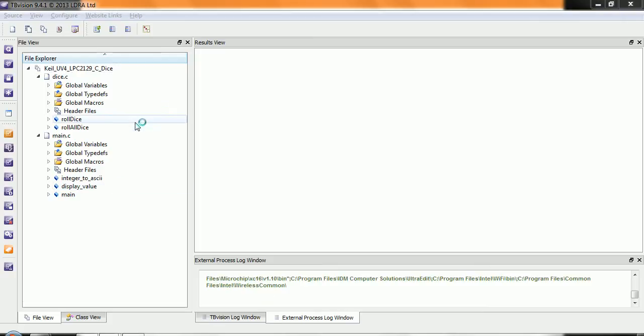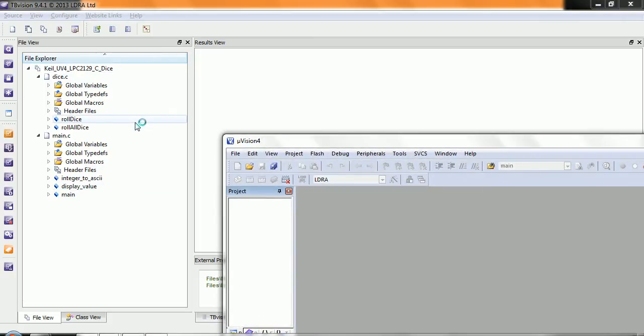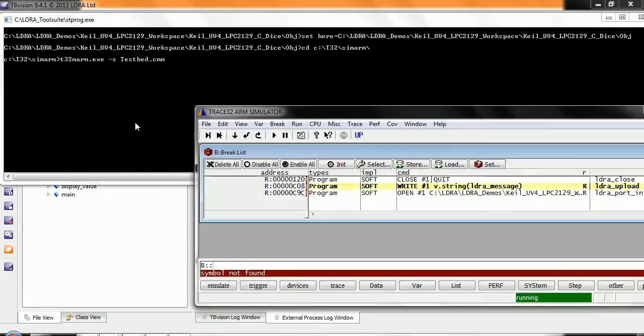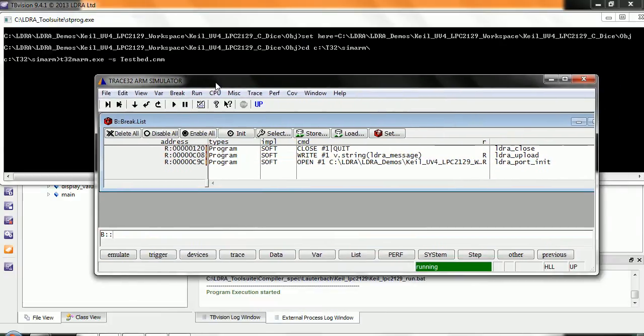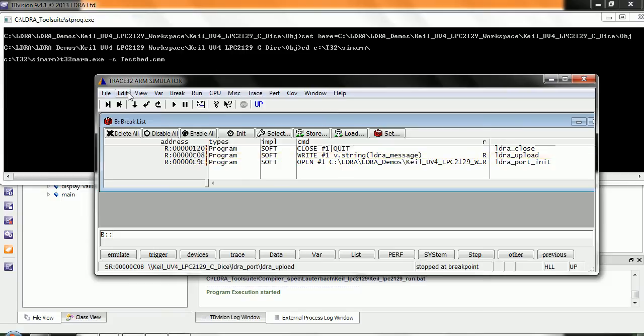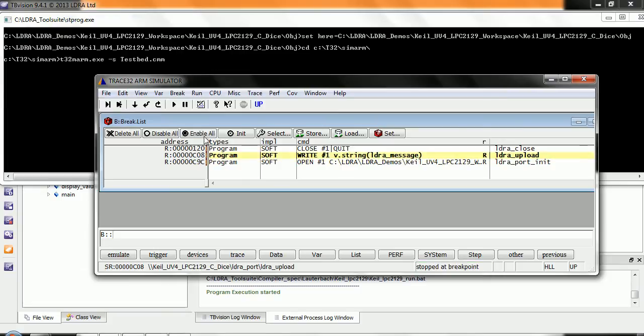It's then going to build it using the Kyle Microvision 4 and now we can see it's running it with the Trace32 ARM simulator. And what it's doing is streaming the data out as it's capturing it.